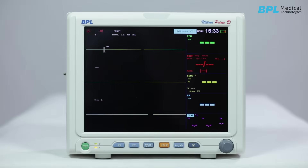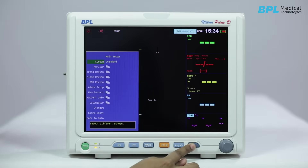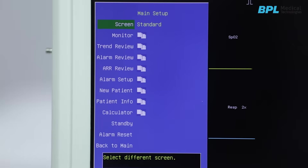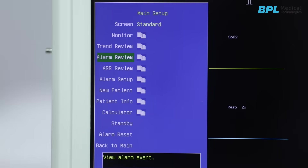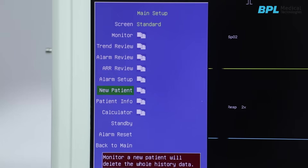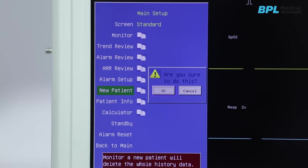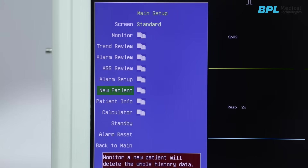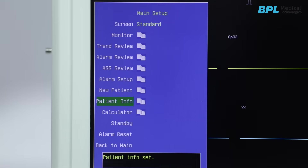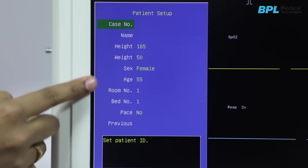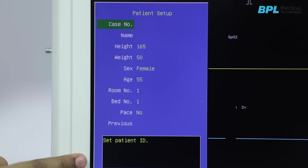Now, let us see how to admit a patient with a name. Press the menu button, navigate to New Patient and click. This will terminate the monitoring of the current patient and initiate the monitoring of the new patient. Then navigate to Patient Info to enter and maintain the patient information.